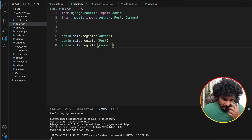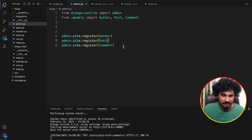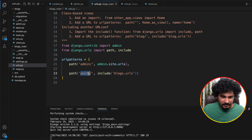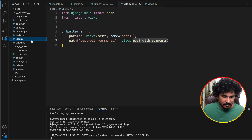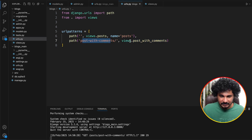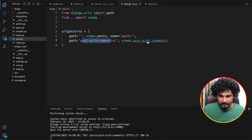In admin.py I have registered all the models so I can see the data in the backend. In urls.py I have one path for posts going to the blocks app urls.py to fetch all posts, and another pattern 'post-with-comments' connecting to the post_with_comments view.